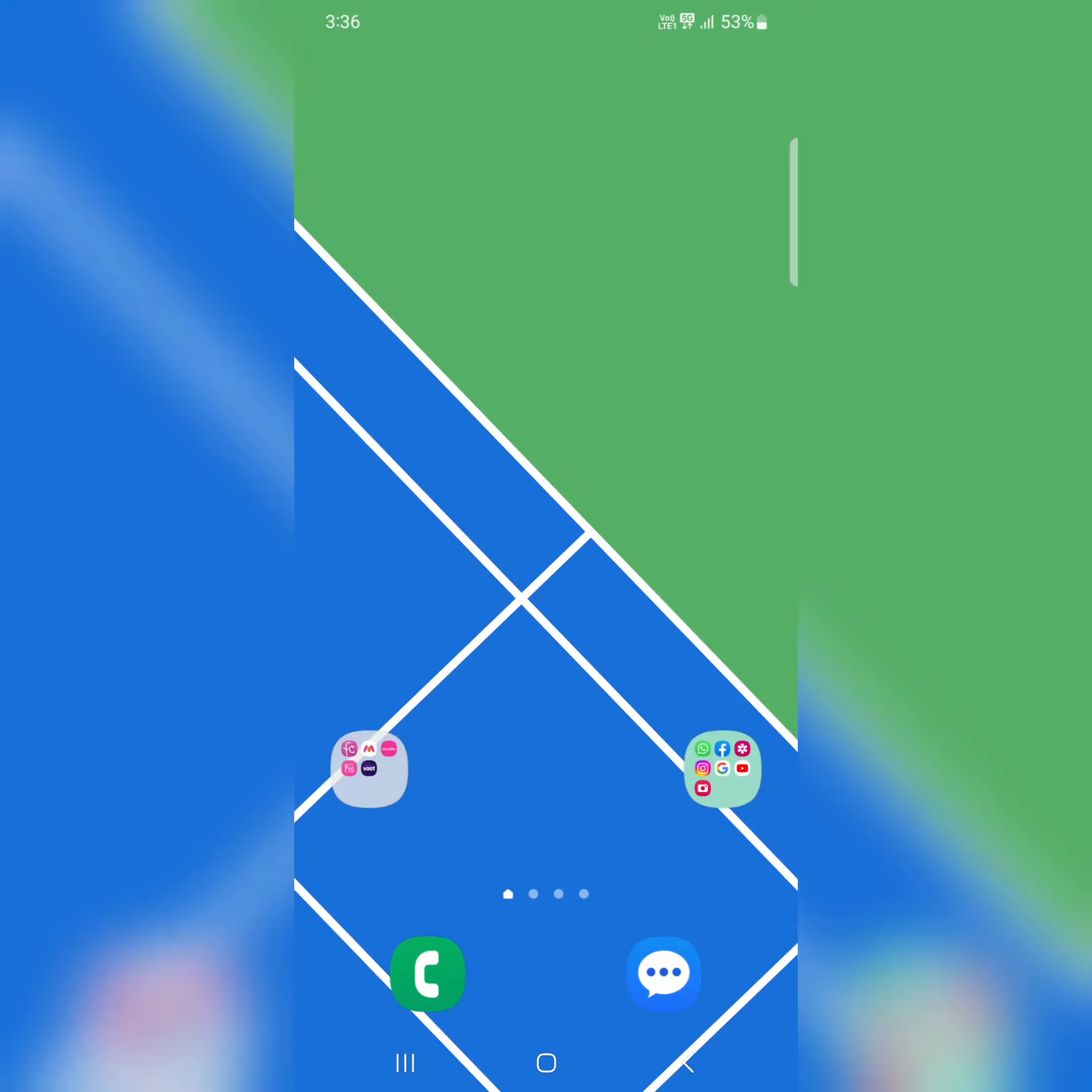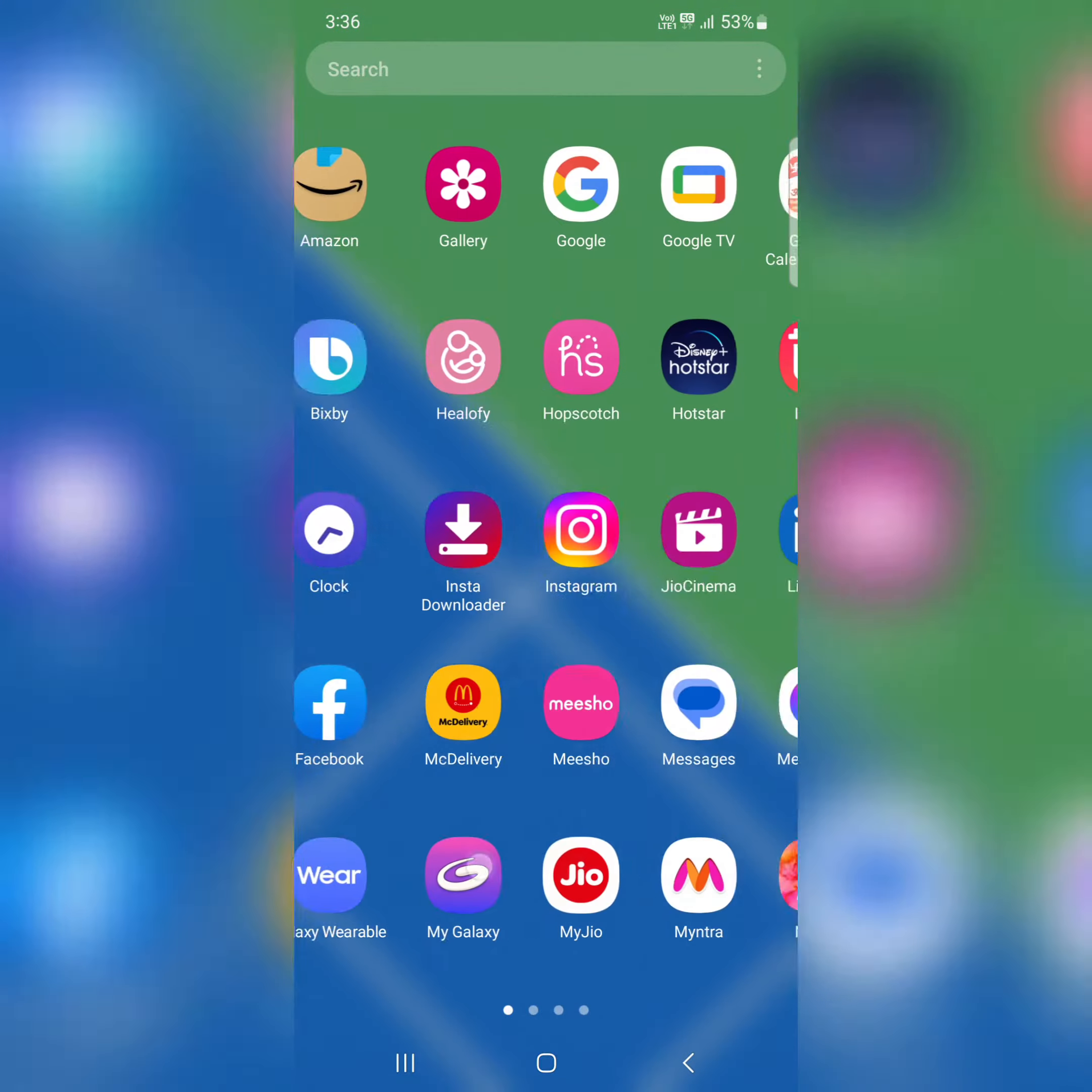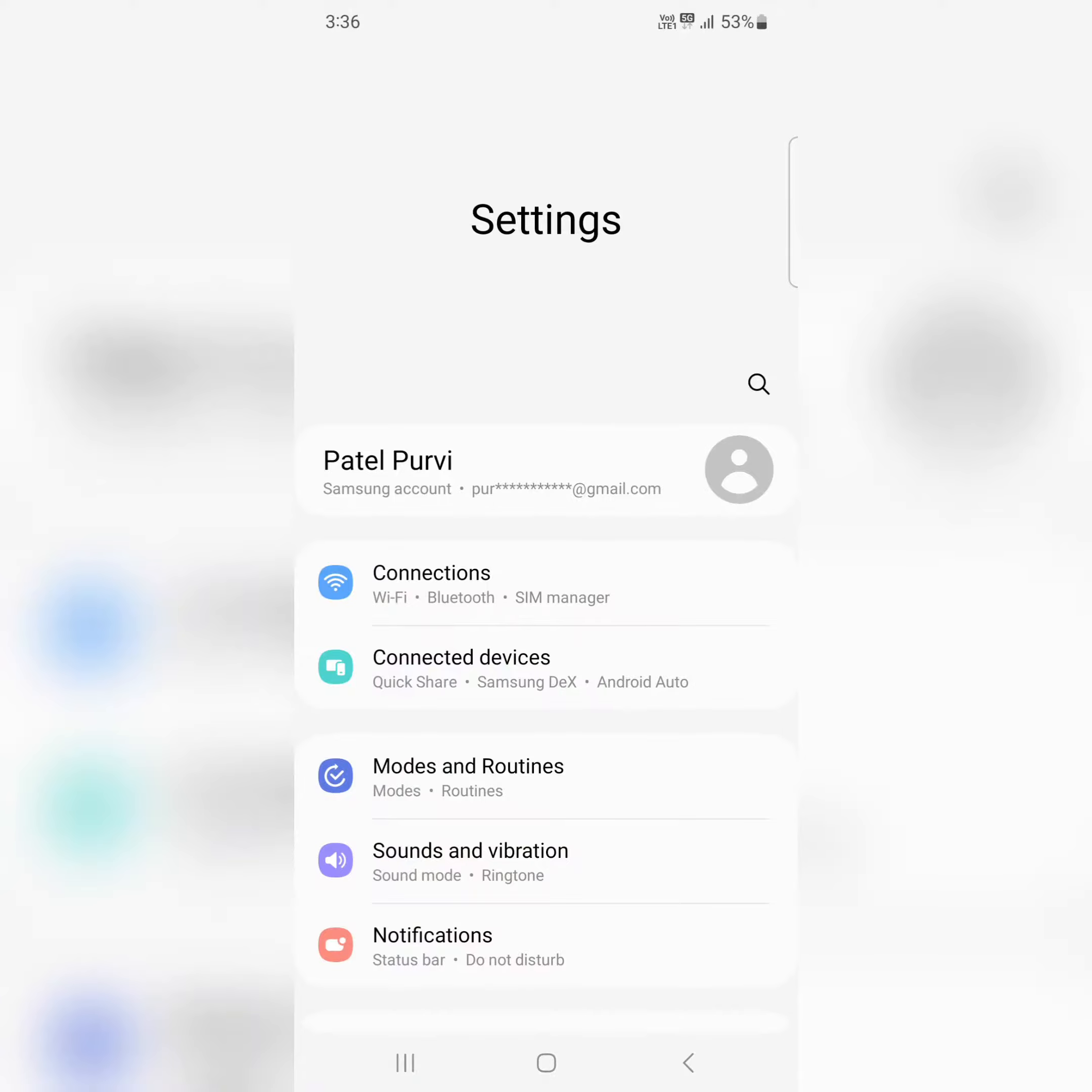I will show you how to change the phone language on your Samsung Galaxy S23 series. Open the app drawer on your device and tap on the Settings app.